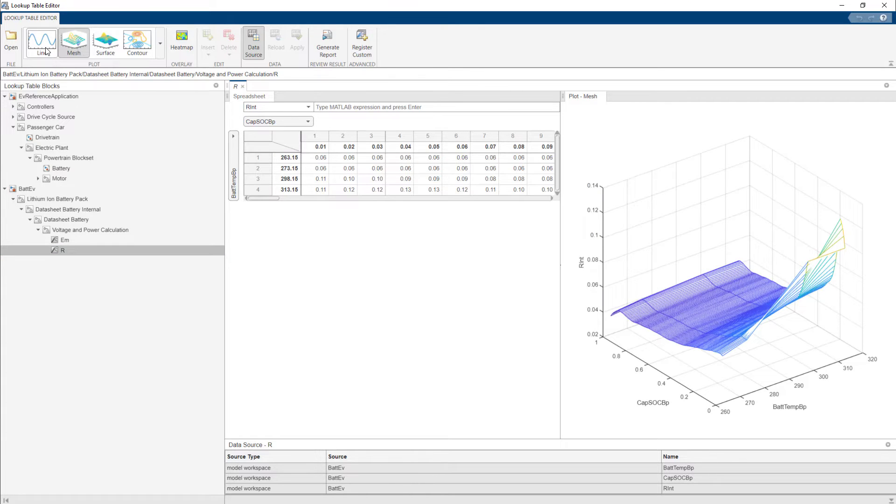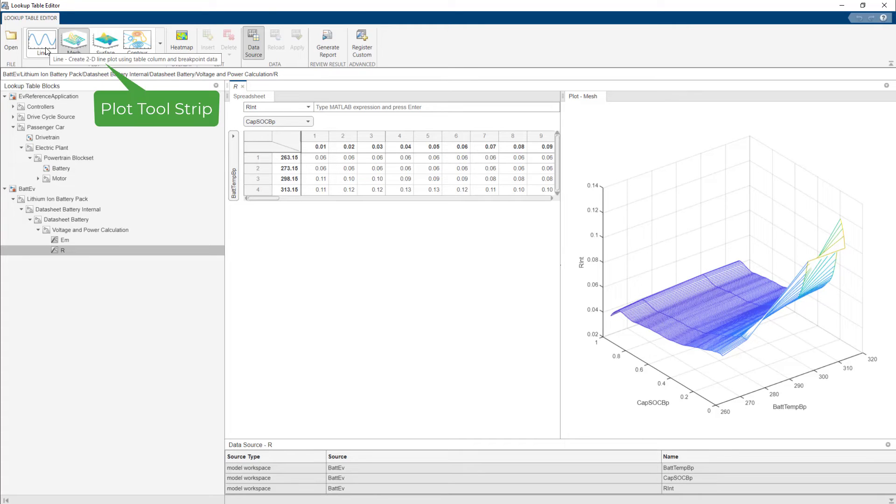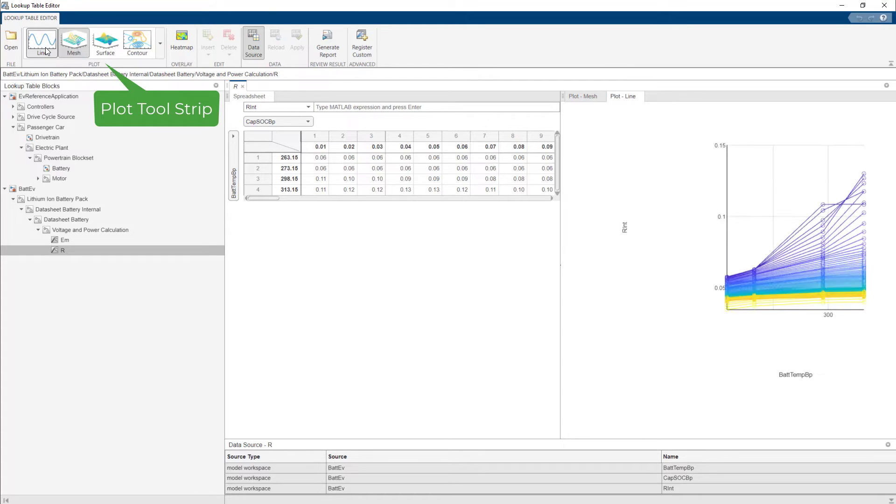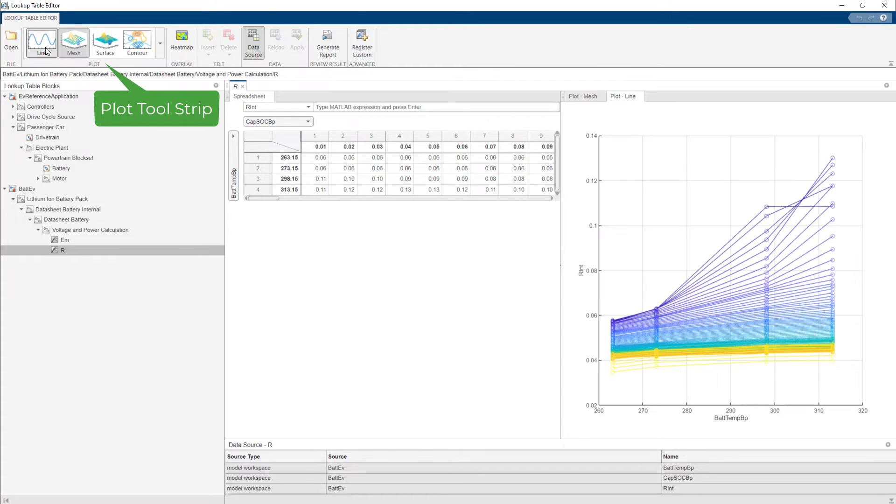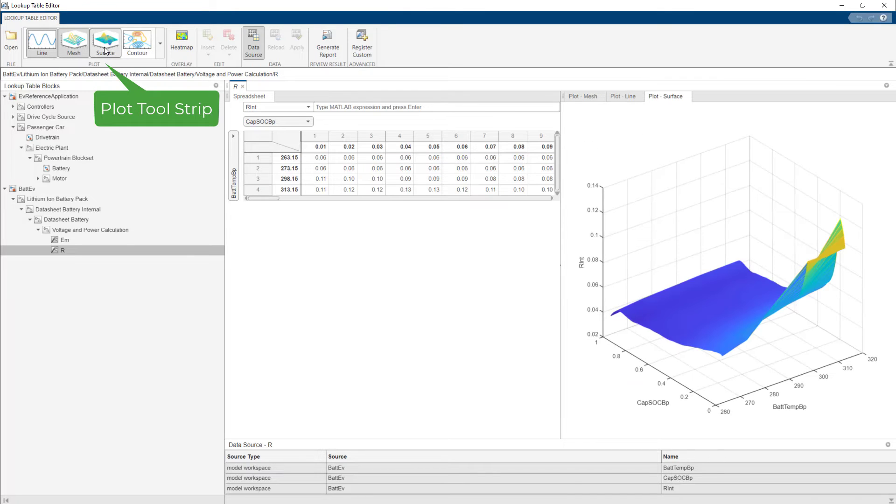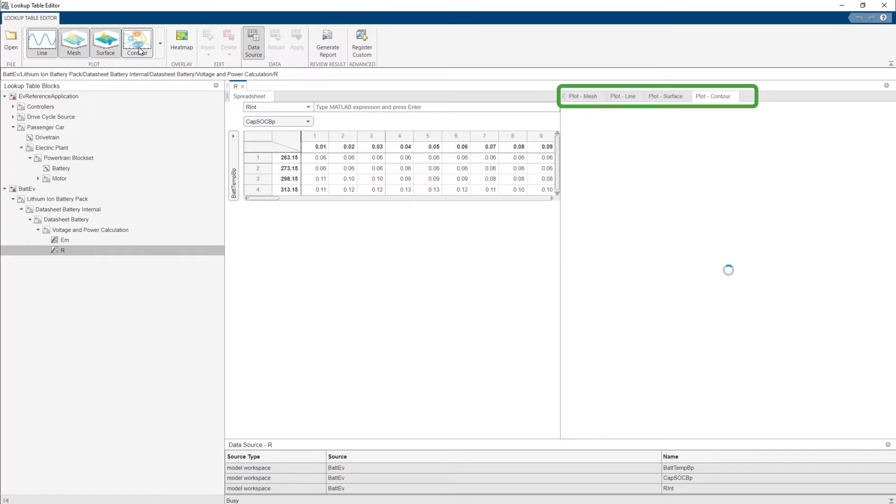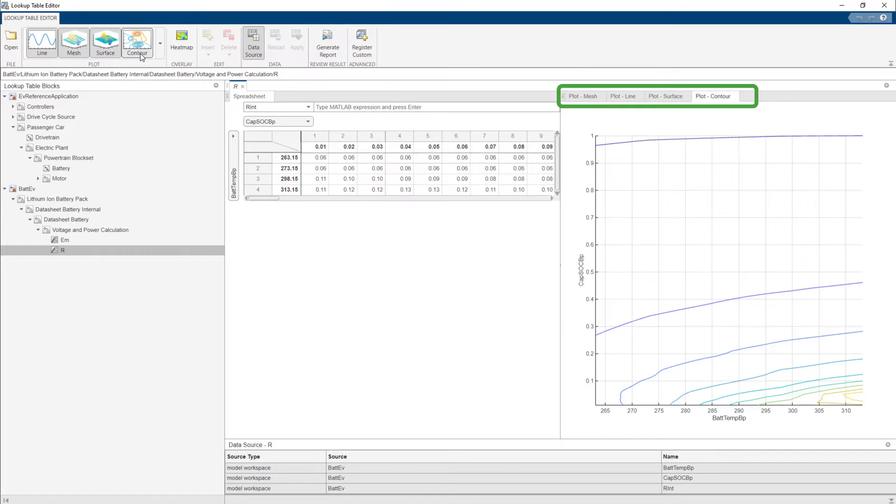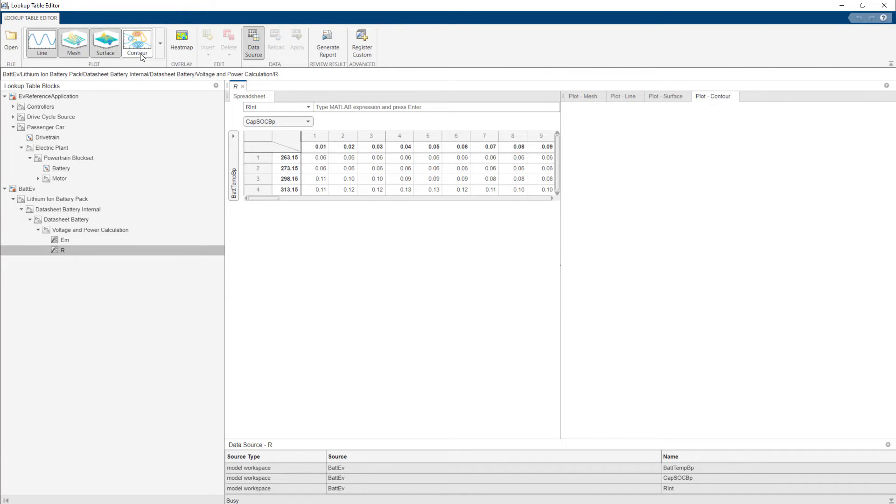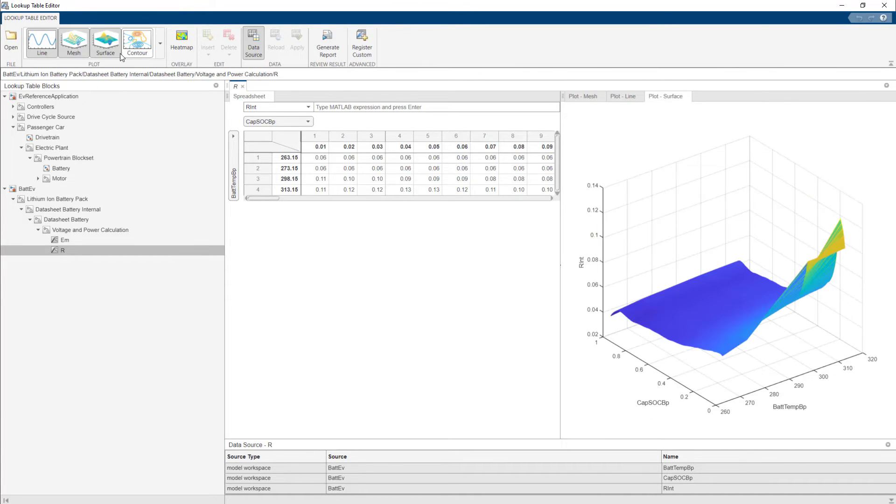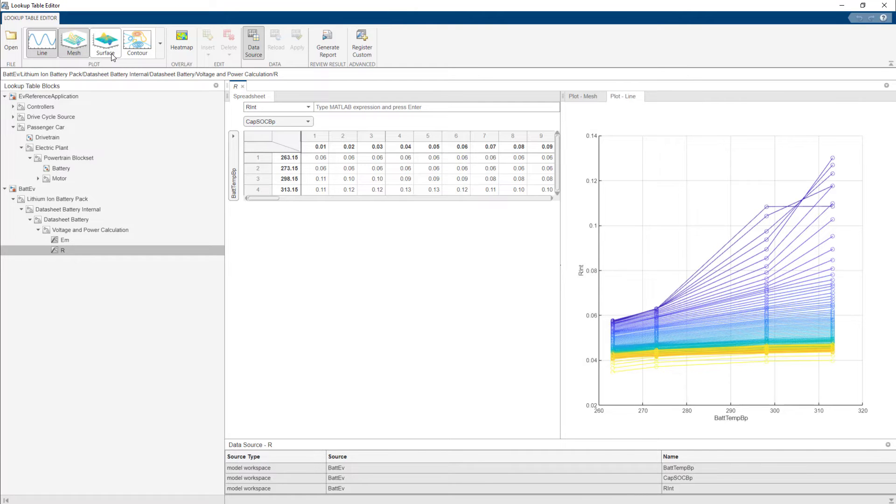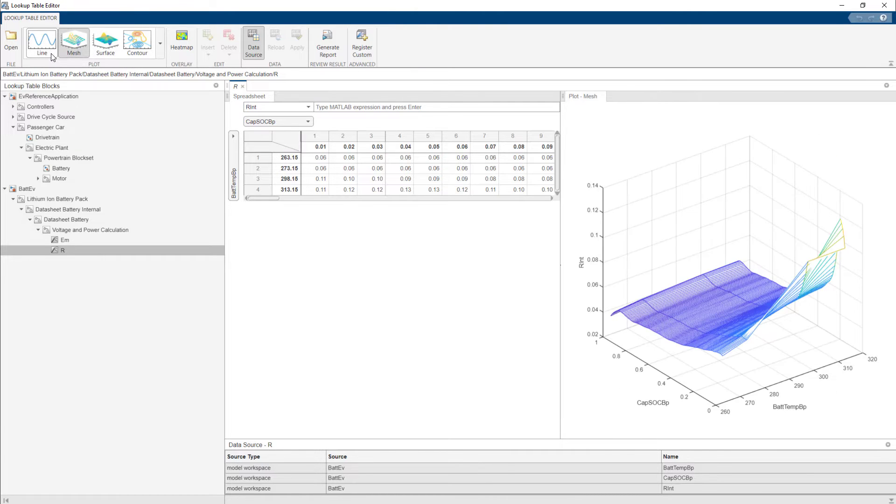You can visualize this lookup table in line, mesh, surface, or contour formats from the plot tool strip. As you click on the different types of plots, a new tab opens up. You'll notice that the active plot type has a gray background in the plot tool strip. To close, just click the plot type in the plot tool strip.